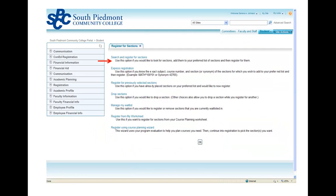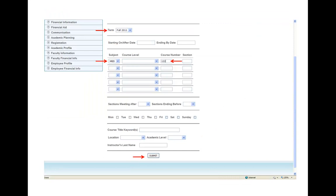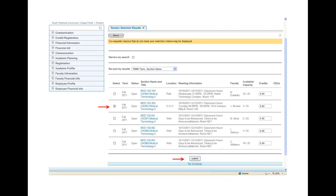Once you do that, it brings you to another screen. Click on the first option that says 'Search and Register for Sections.' You'll want to have your plan ready and know what classes you want to take. Enter the term in the top box, then pick the subject — that three-letter prefix for your course — type in the course number, and hit Submit at the bottom. You'll see all the different sections for whatever course you searched for.